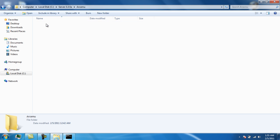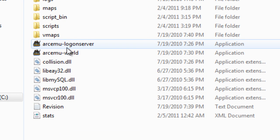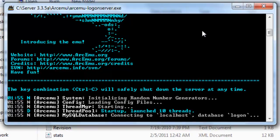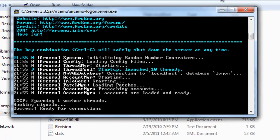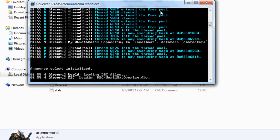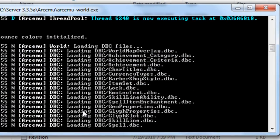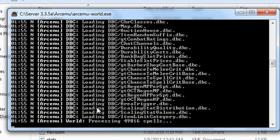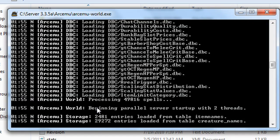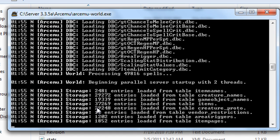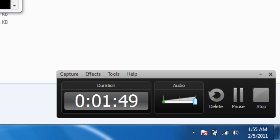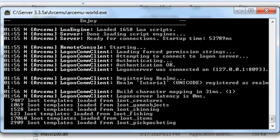After you've opened MySQL and Apache, click on the ARC EMU folder and run the logon server and the world server. The logon server should say 'success, ready for connections.' The world server will take a while — you'll know it's done when it says things like 'loot underscore pickpocket' and then loads loot creatures, game objects, and stuff like that.